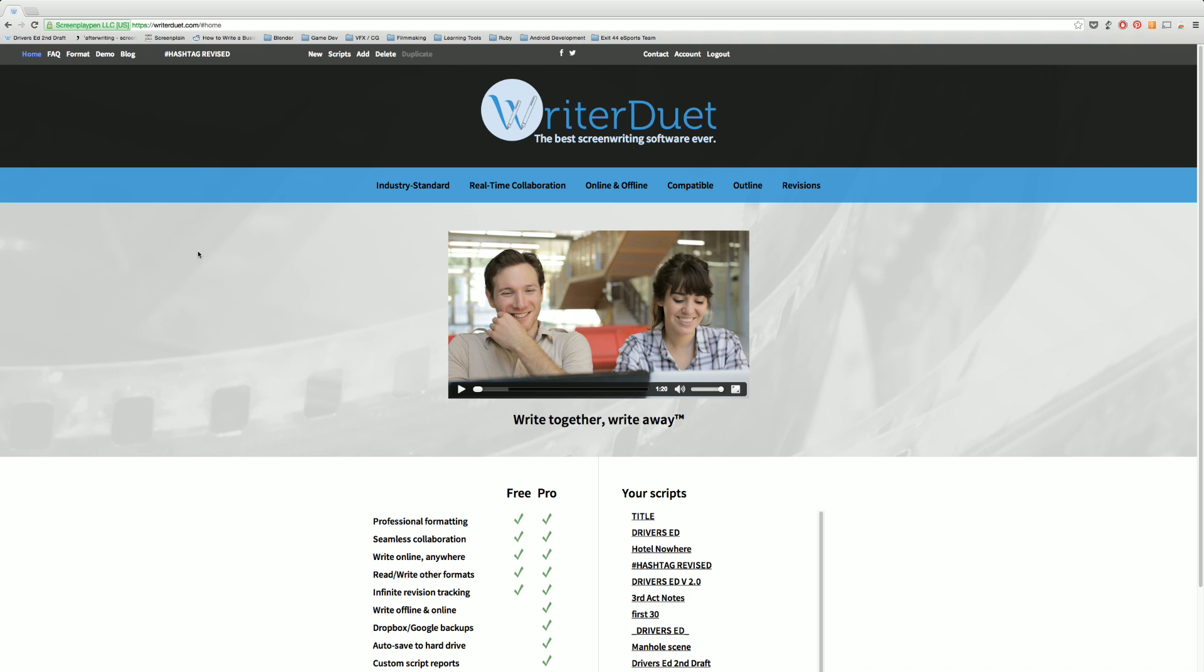First installment this week we're doing Writer Duet, a fantastic web-based screenwriting software that allows you to collaborate with other writers, producers, directors in real time on the web. It's a fantastic piece of software, let's take a look at it.